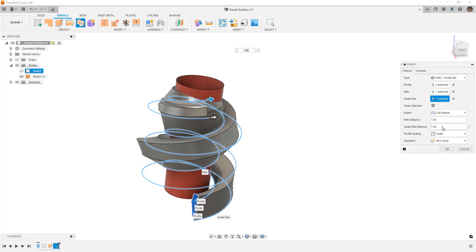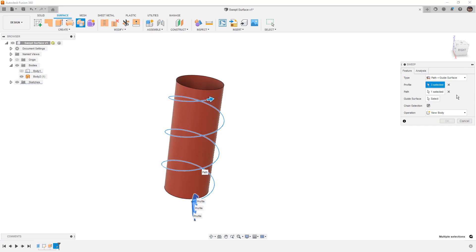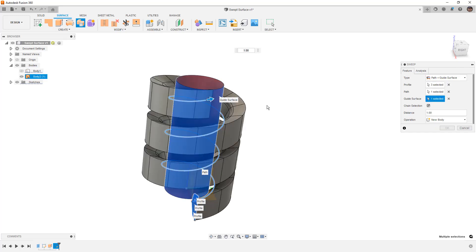The way that we fix this whenever we have these complex sweeps that we need to go around something is we use the option for path and a guide surface. The guide surface is going to help control the tangency or the normal direction of our profile relative to that surface.